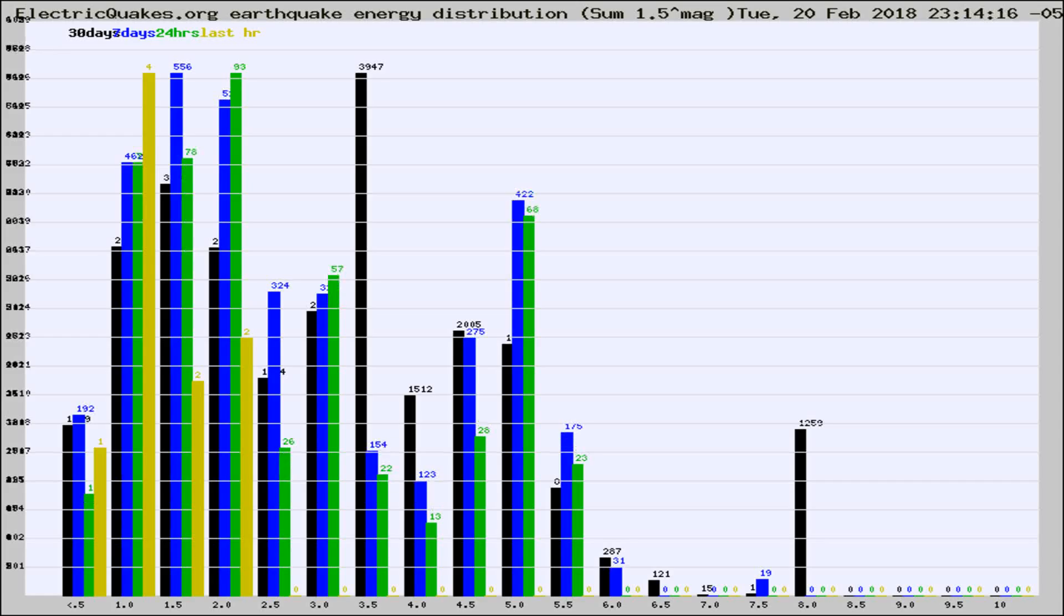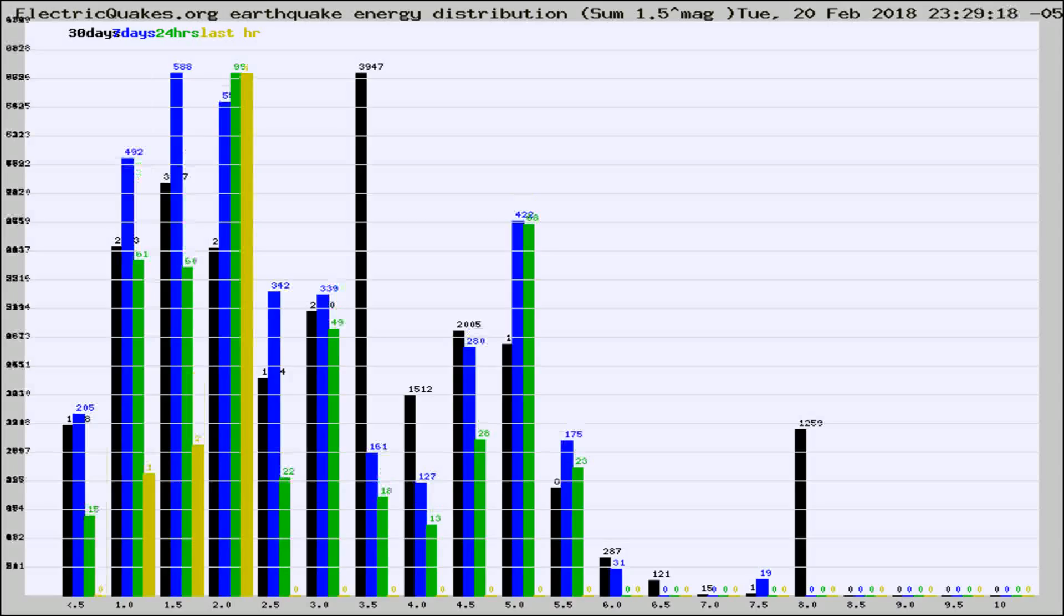Now you're looking at earthquake energy distribution by magnitude. This is worldwide, and you're seeing them changing as they did every 10 minutes within the last hour.